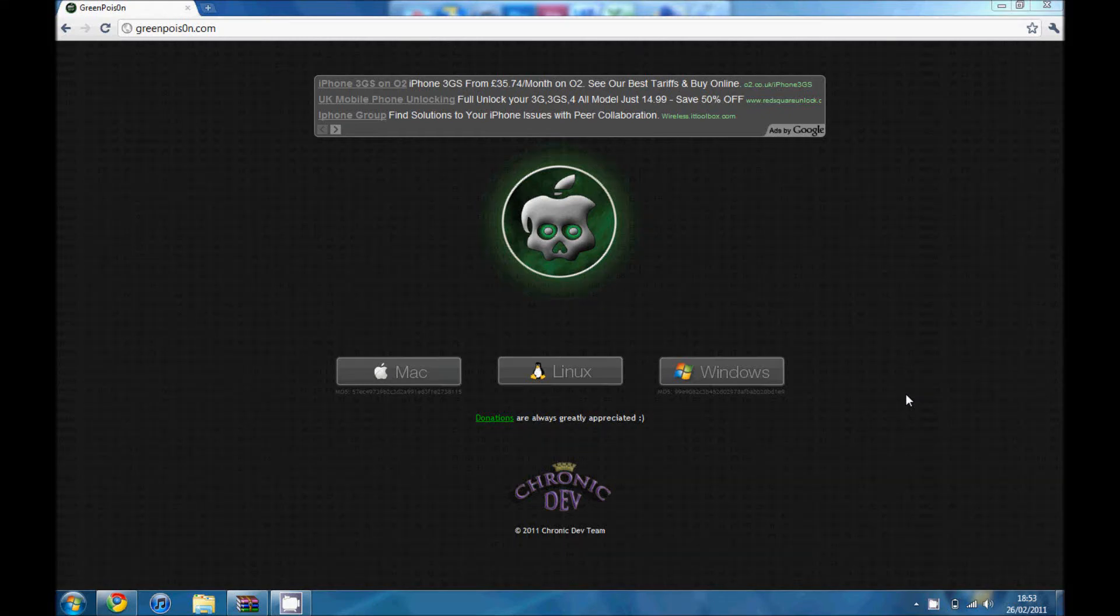Hey guys, I'm going to show you how to jailbreak any iDevice running 4.2.1. This is pretty easy, you have to use GreenPoison for this. Go to the website,